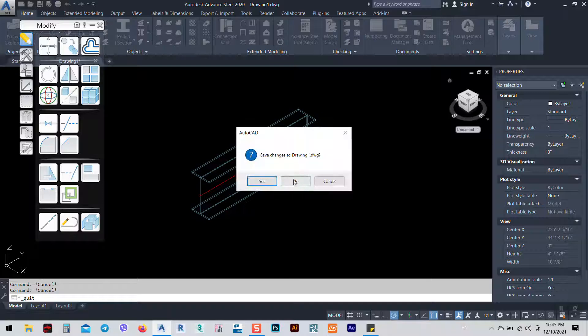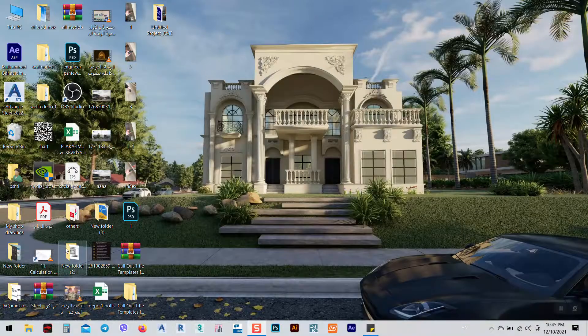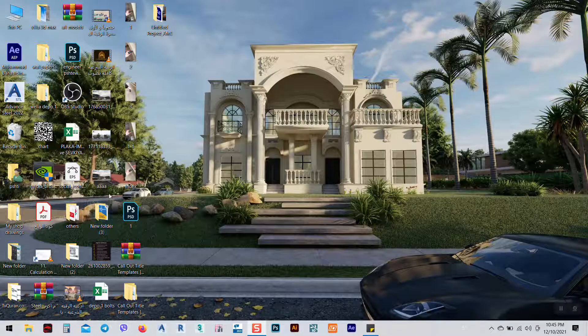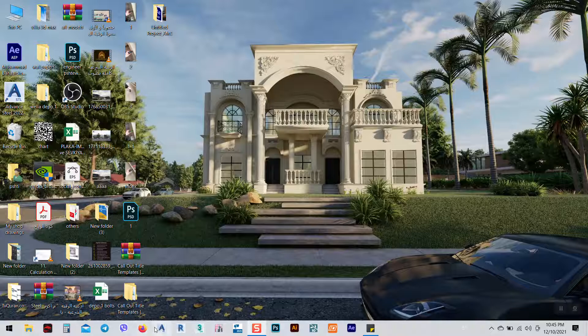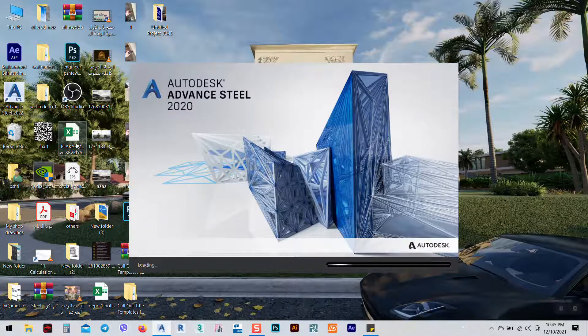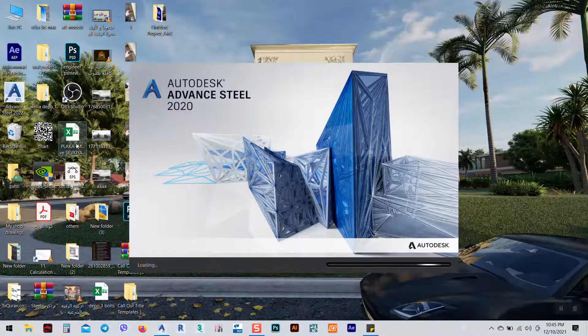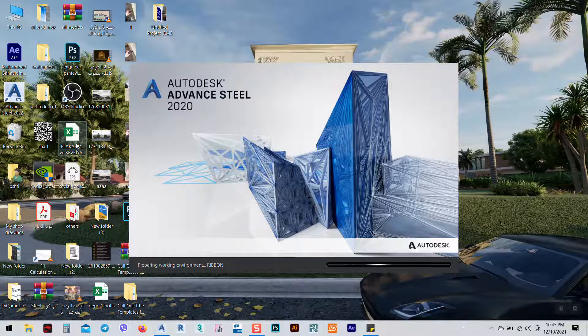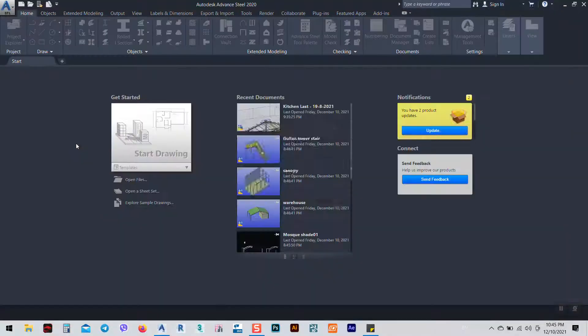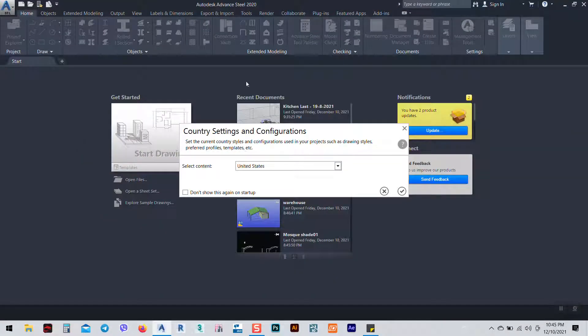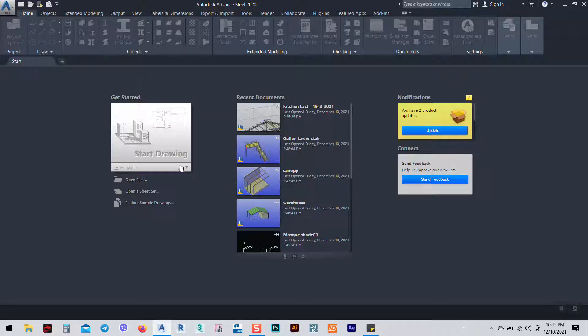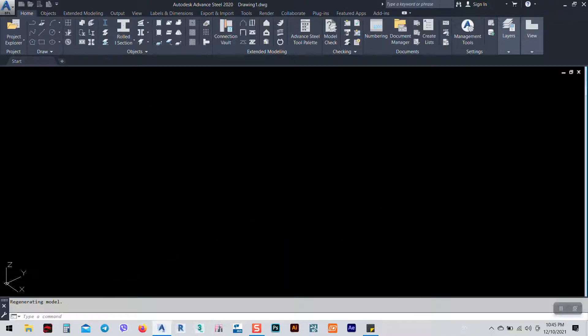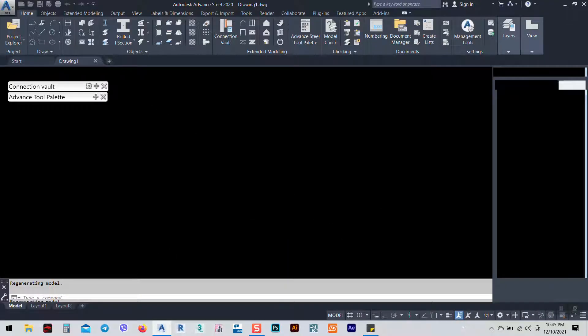I can close this one and again I will go back to, sorry, here from here I'm going to go back to the Advance Steel. And from here I want to be, for example, I want to, I'm using Australia, so I can say Australian. And after that I can open a new file and I'm working in metric system.